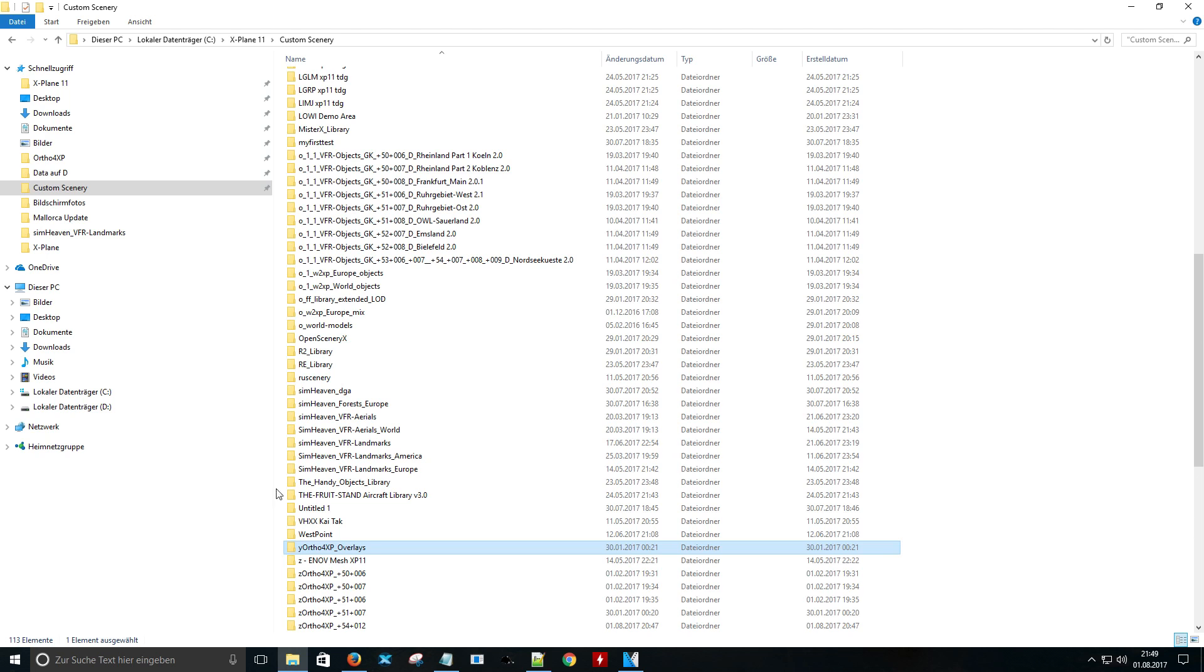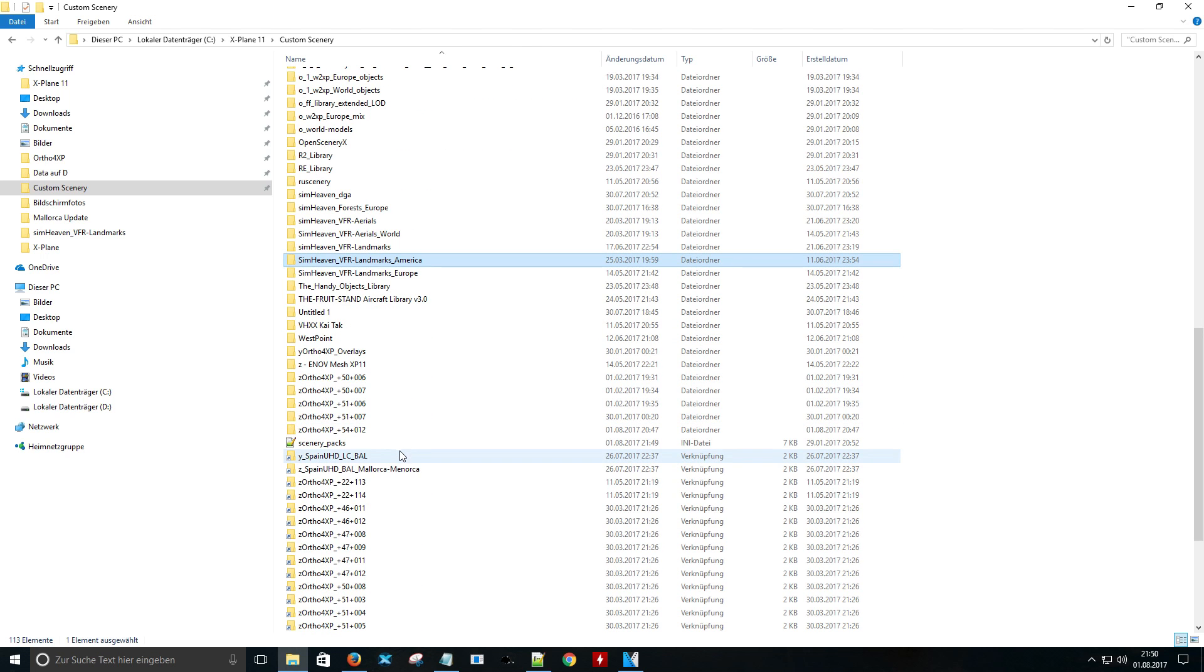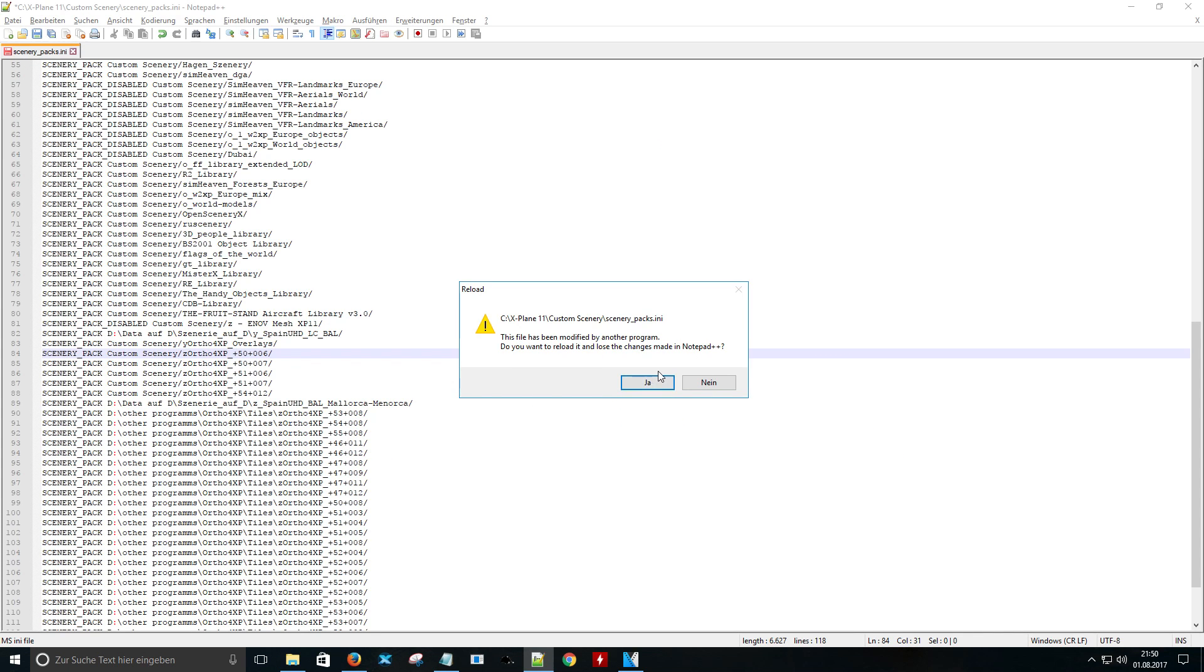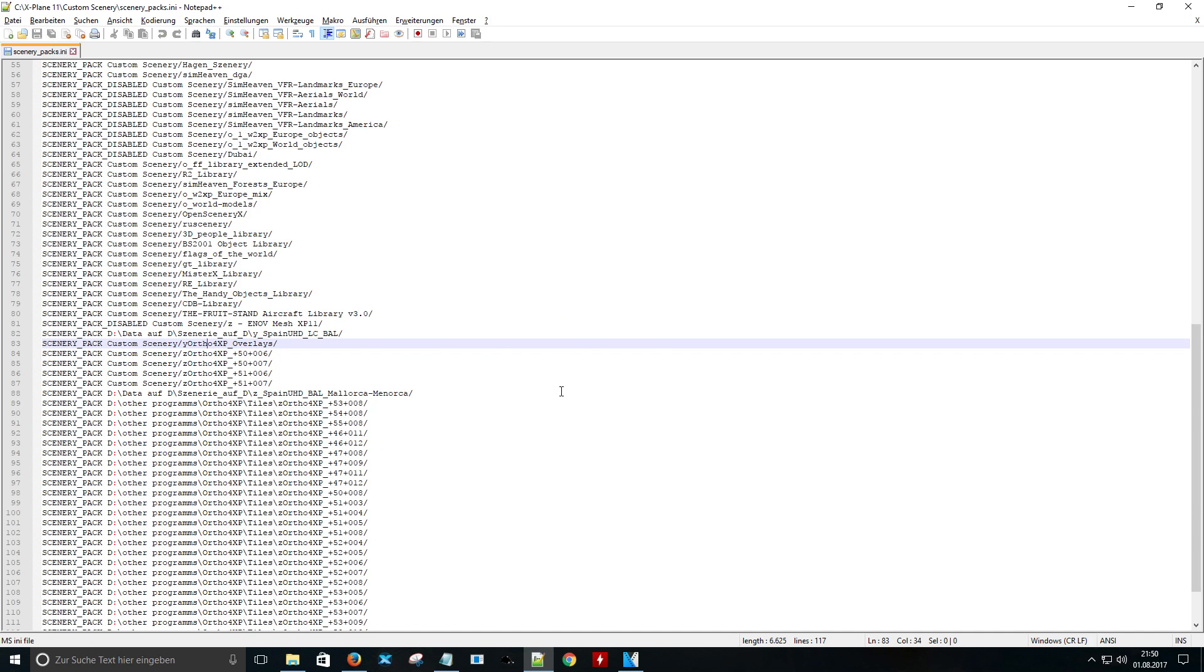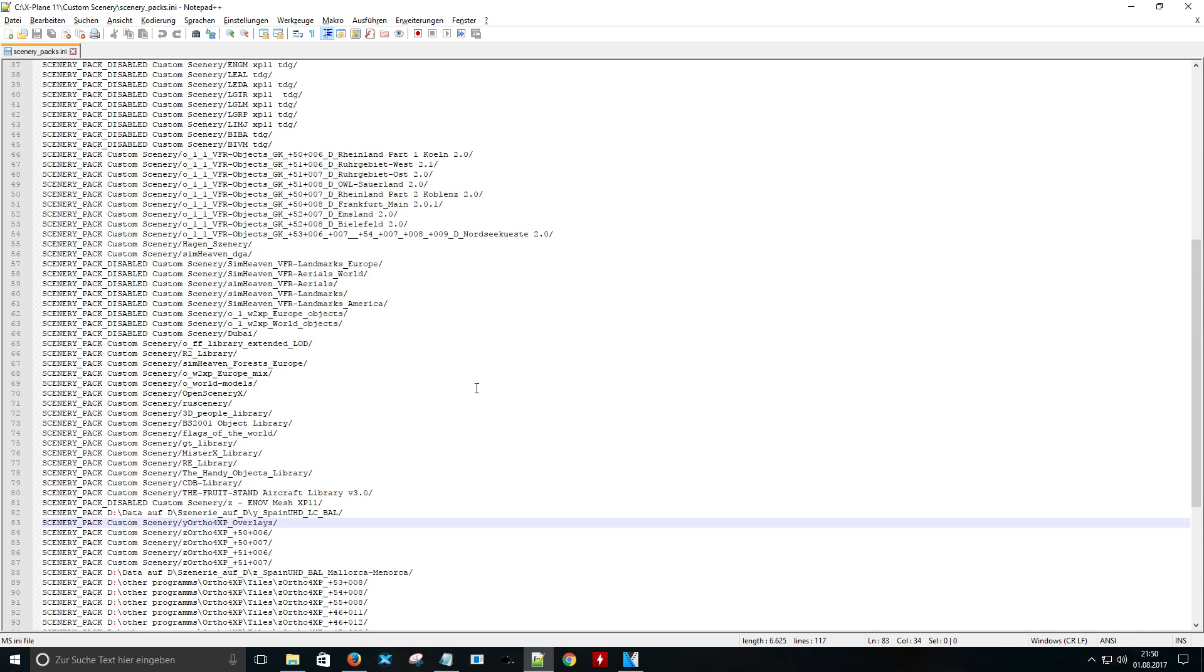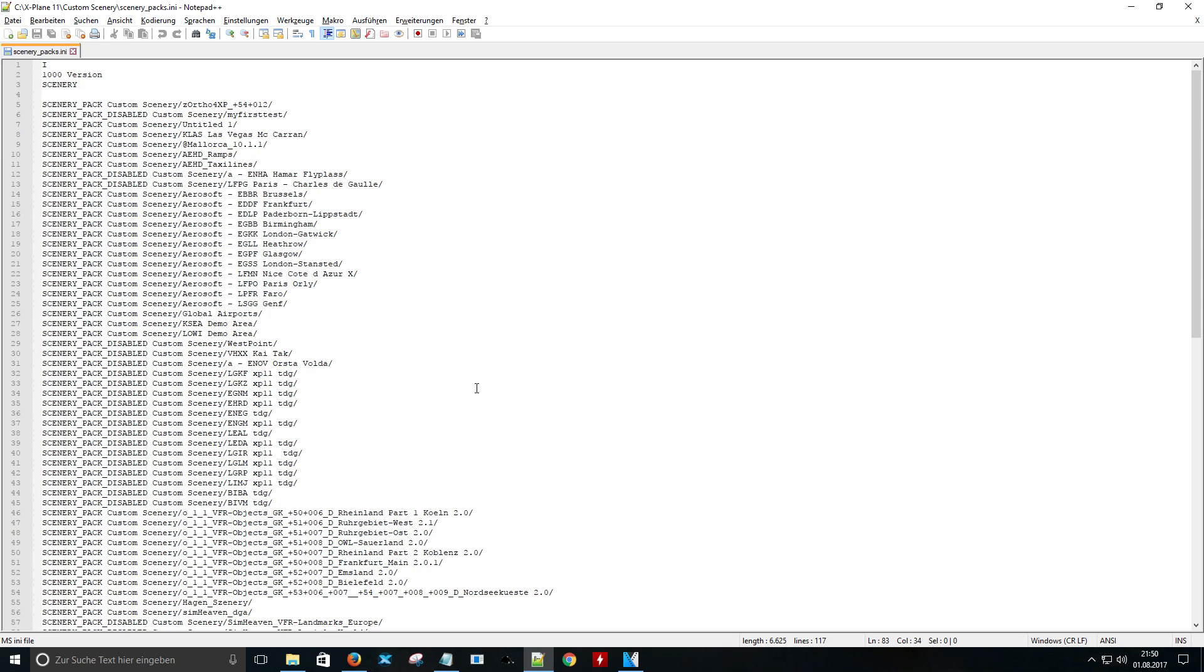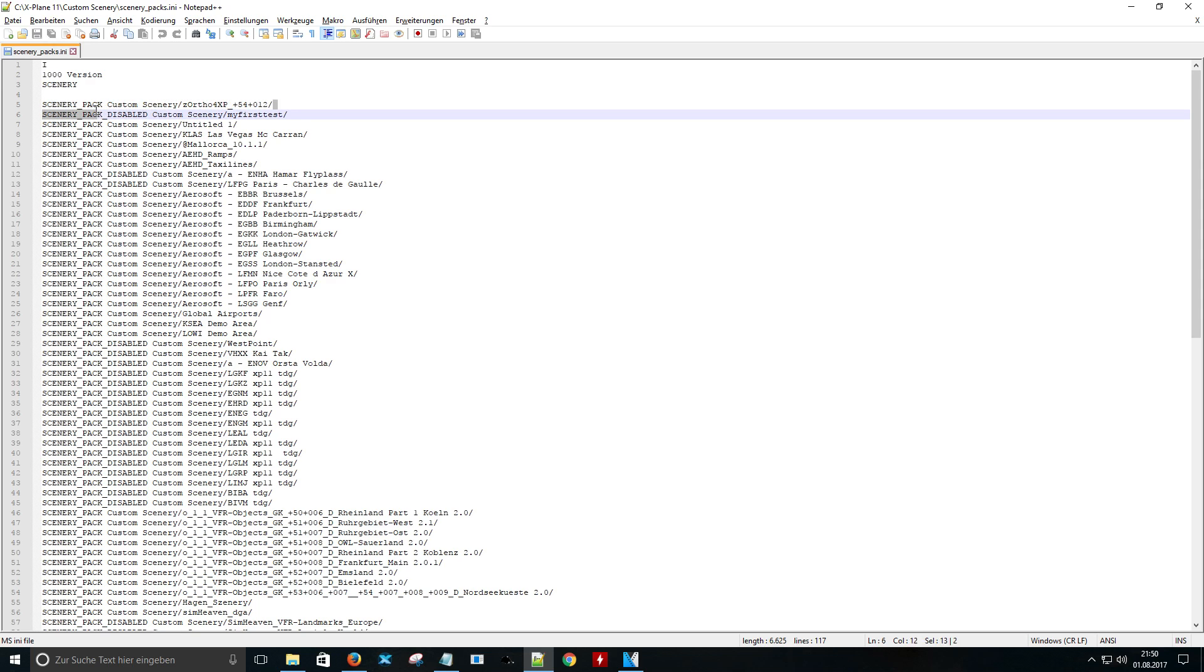Go to the .ini file. Your new tile should be at the top of the list. We will just cut it and paste it to the bottom of this file.